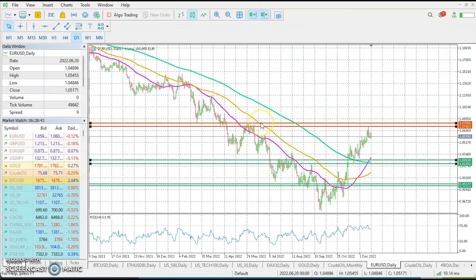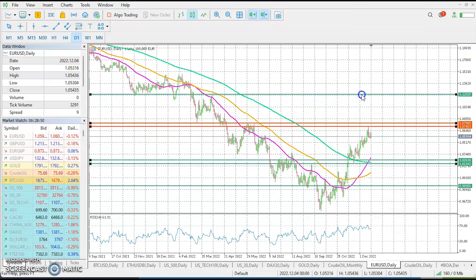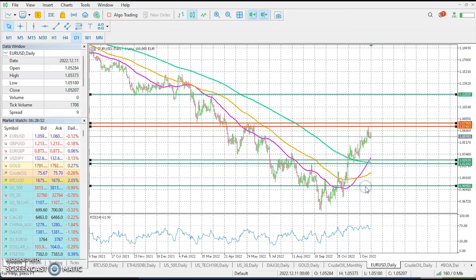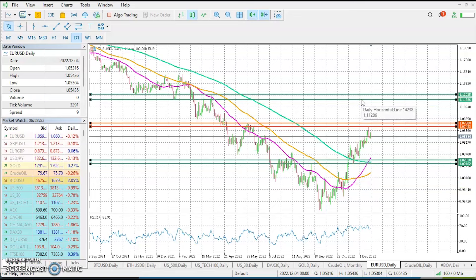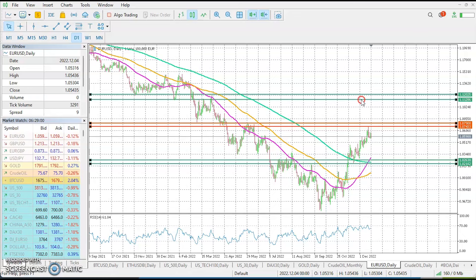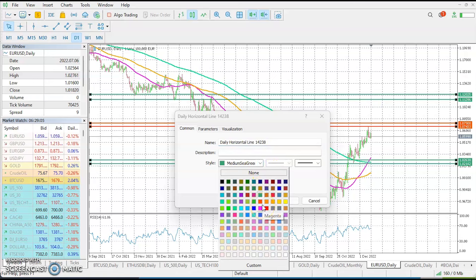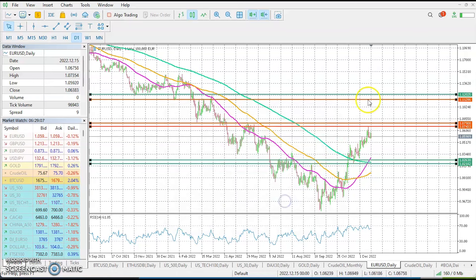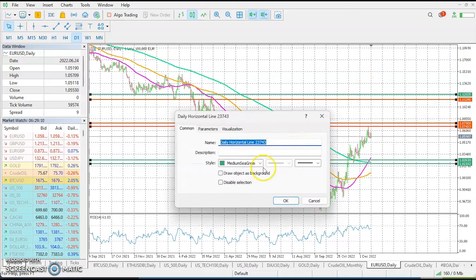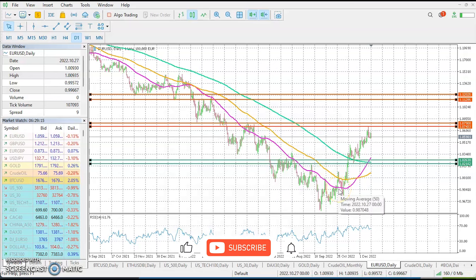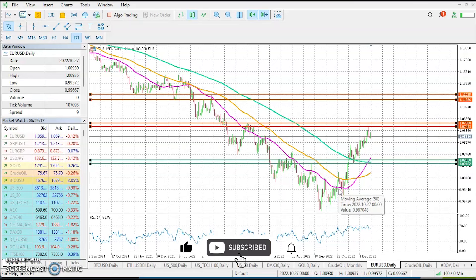Since we're likely to see more moves to the upside, the current resistance zone may not hold for long. We need to define another resistance zone at 1.120 to 1.112. Because this is a resistance zone, we're going to right-click and change the color from green to red.